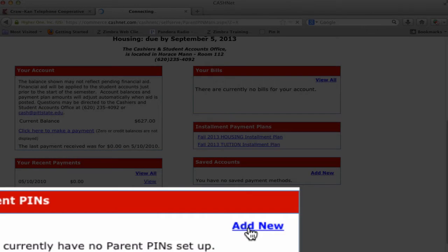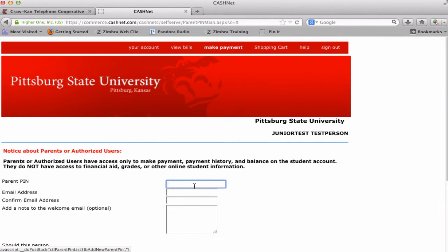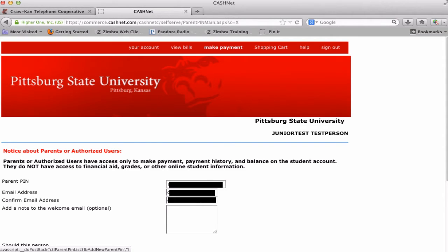Click Add New in the Parent Pins box. Create a pin to be used for Parent Guardian login. Type in the email address where the Parent Guardian receives email and retype it for confirmation. An email will be sent with a link, the parent PIN, and a temporary password.